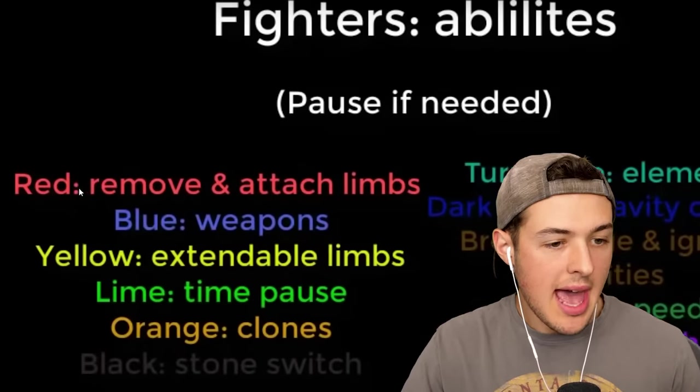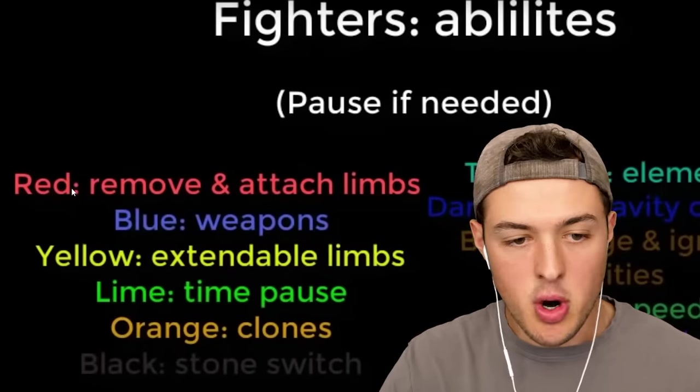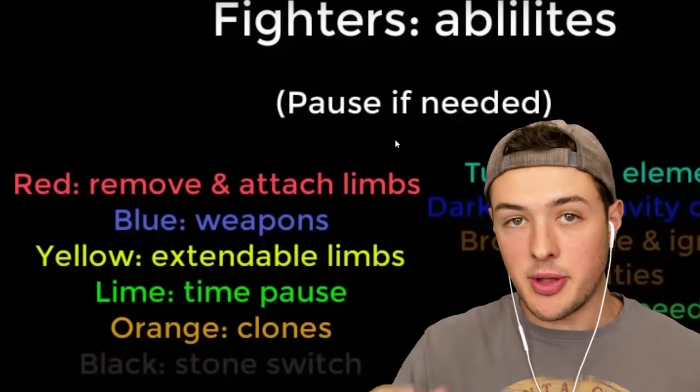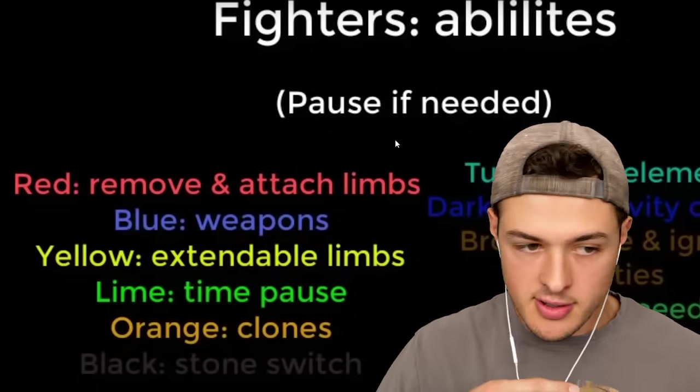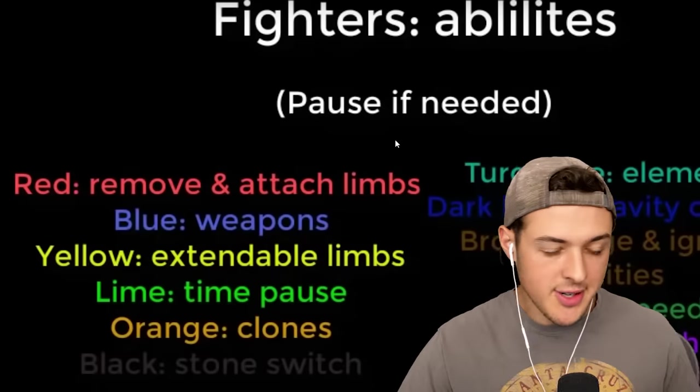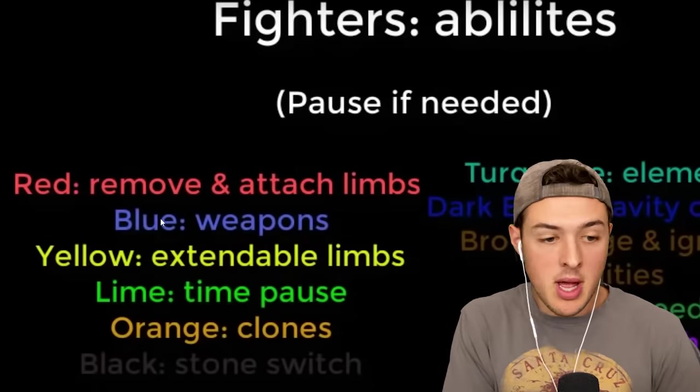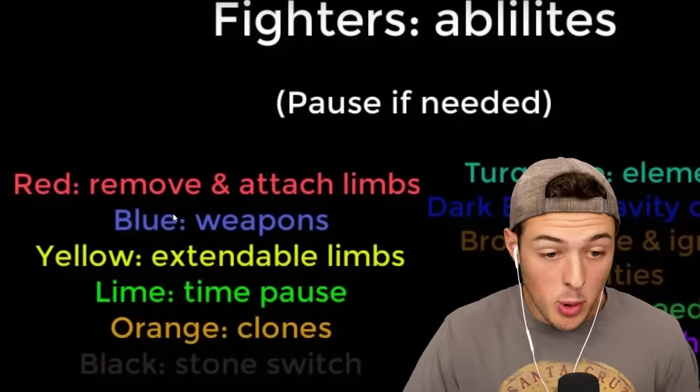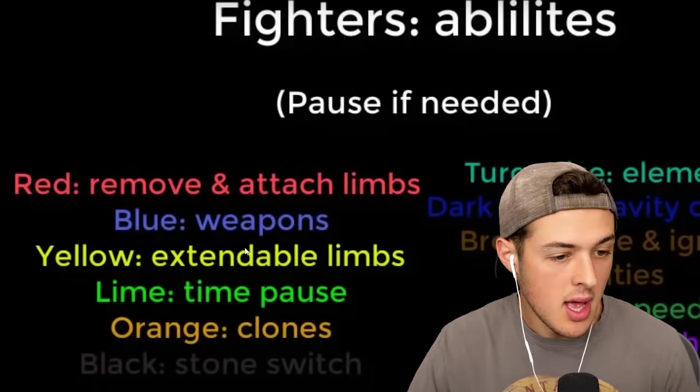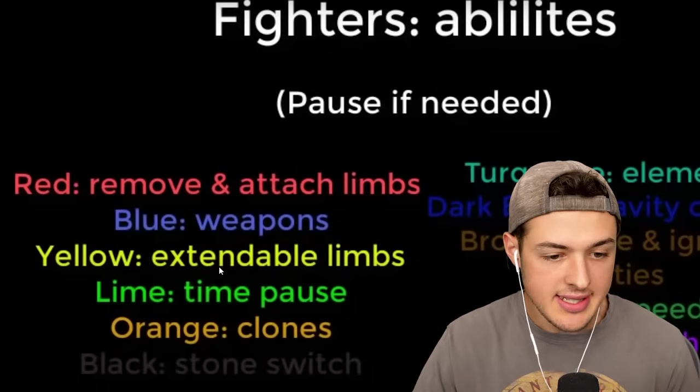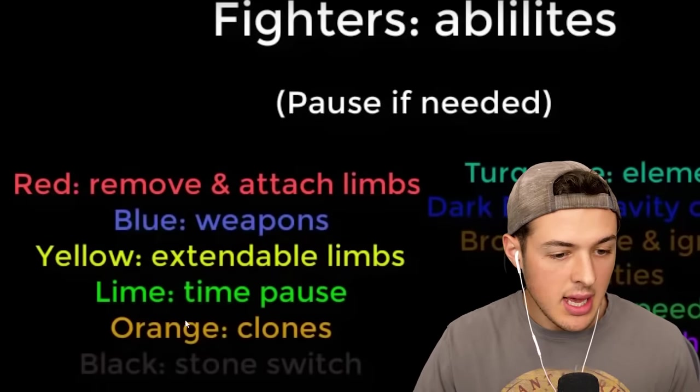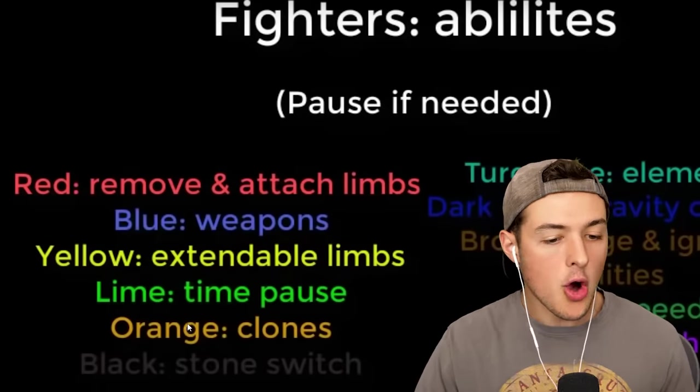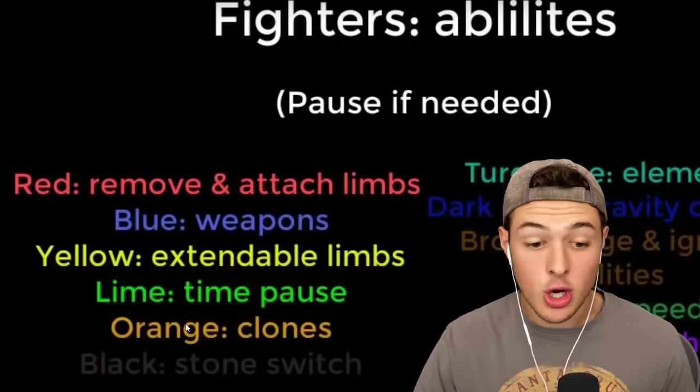Red has the ability to remove and attach limbs, and he can also gain the abilities of other stick figures. So if he steals blue's arm, then he can gain blue's ability, which is to summon in weapons. Yellow's ability is extendable limbs. Lime has time pause. Orange has clones.